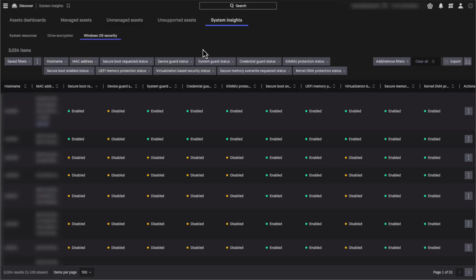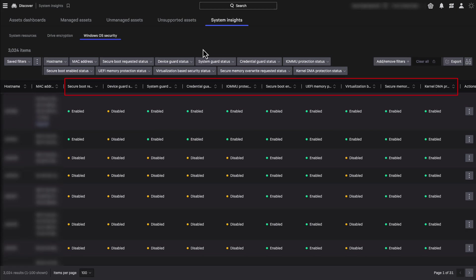And lastly, the OS security table shows 10 Windows OS security settings from secure boot to memory protection to device guard status and so on.